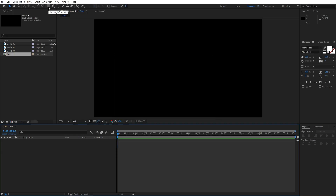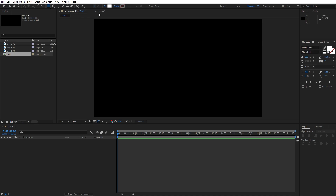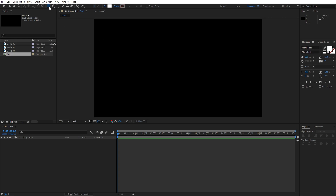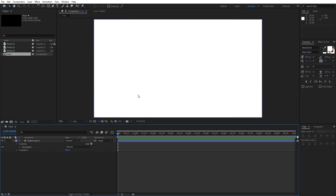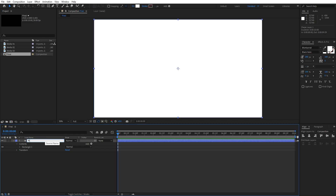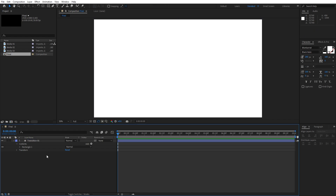For the next step let's hit here on this little icon — this is gonna be the rectangle tool. Make sure that our fill color is set to white, solid color, and also set the stroke to none. Now let's just double-click on this rectangle tool and as you can see we have filled up our composition with this shape layer. Let's rename it — this is gonna be Transition 01.